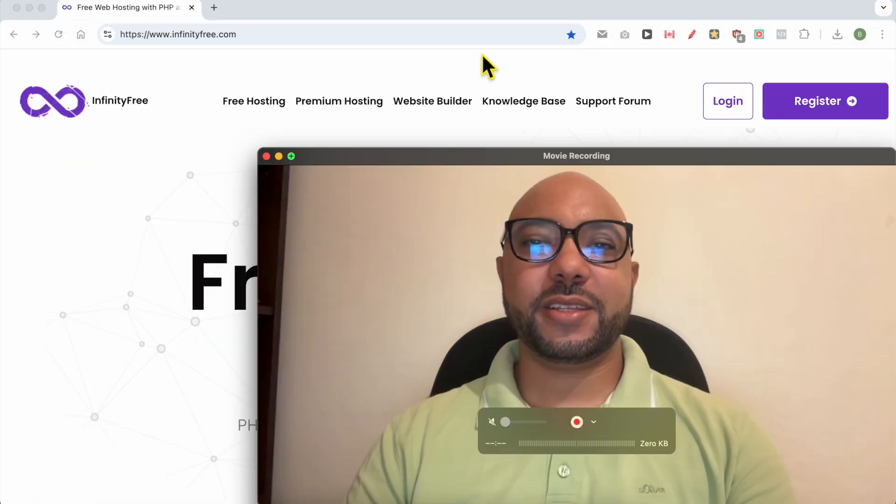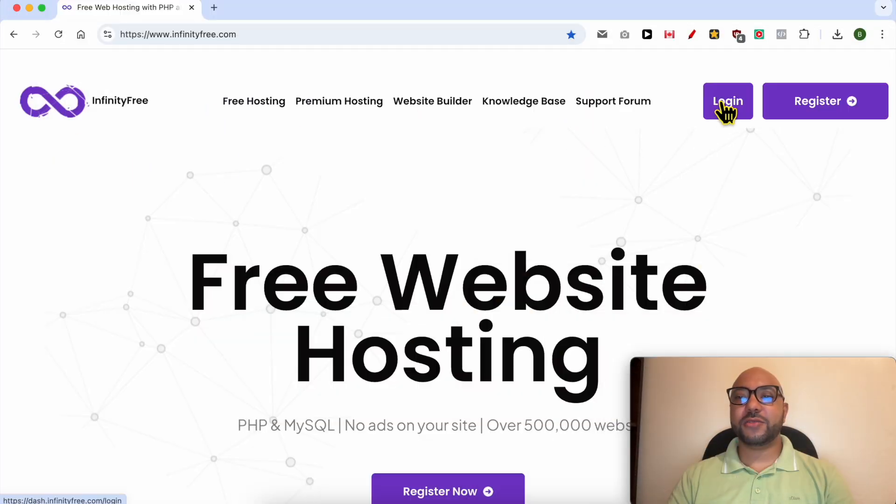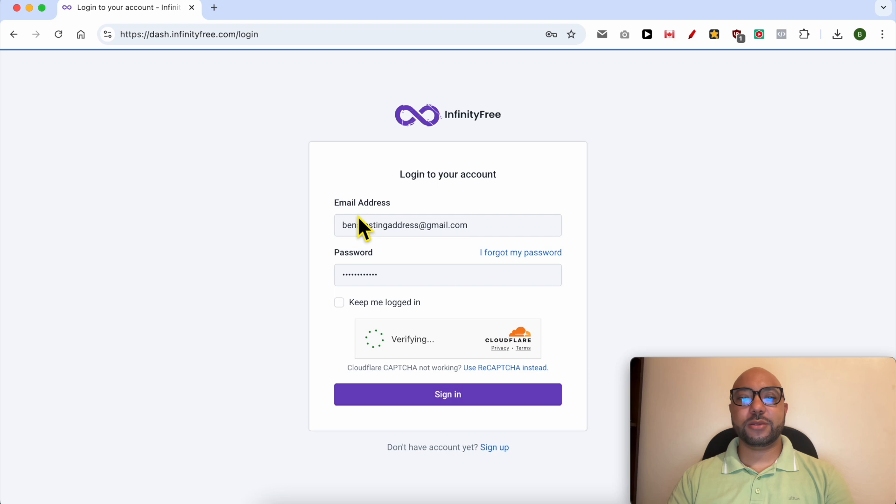Hey everyone, welcome to Ben's Experience. In this video, I will show you how to upload a zip file in InfinityFree. This is infinityfree.com website and first I need to log in to my account.